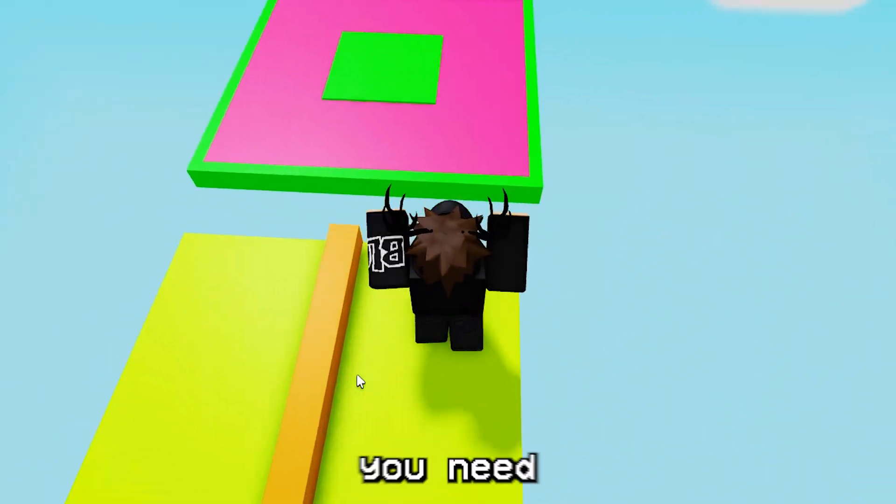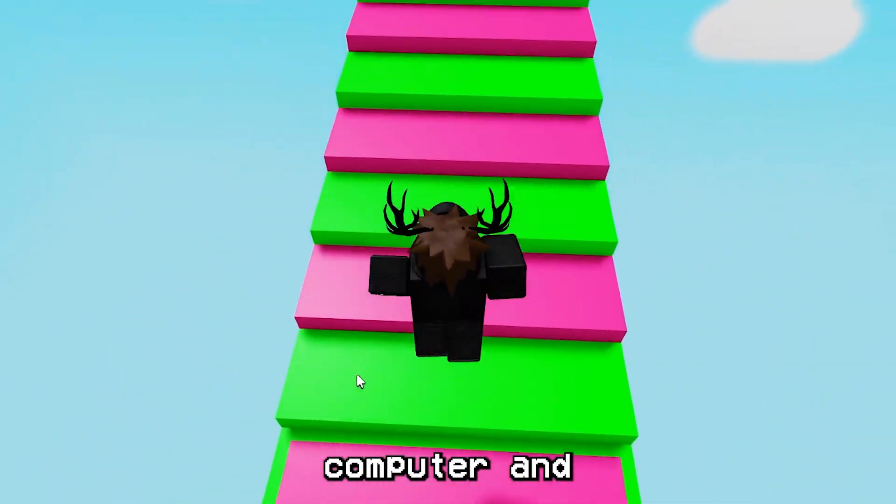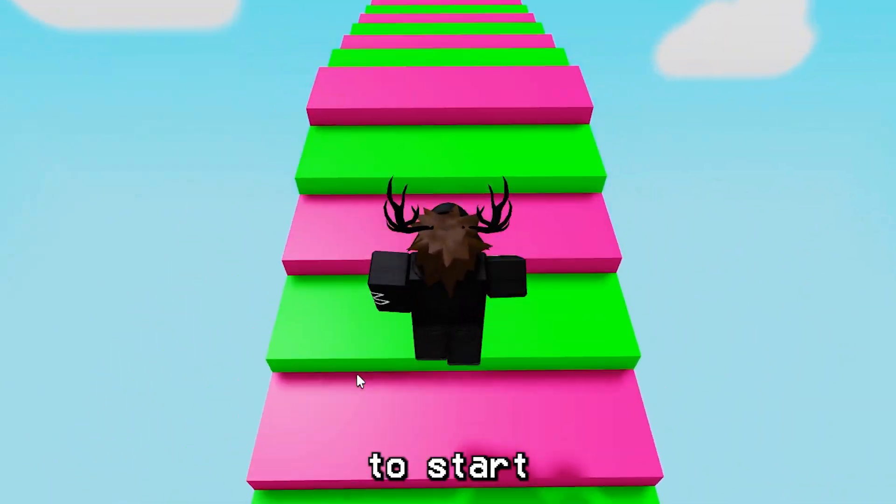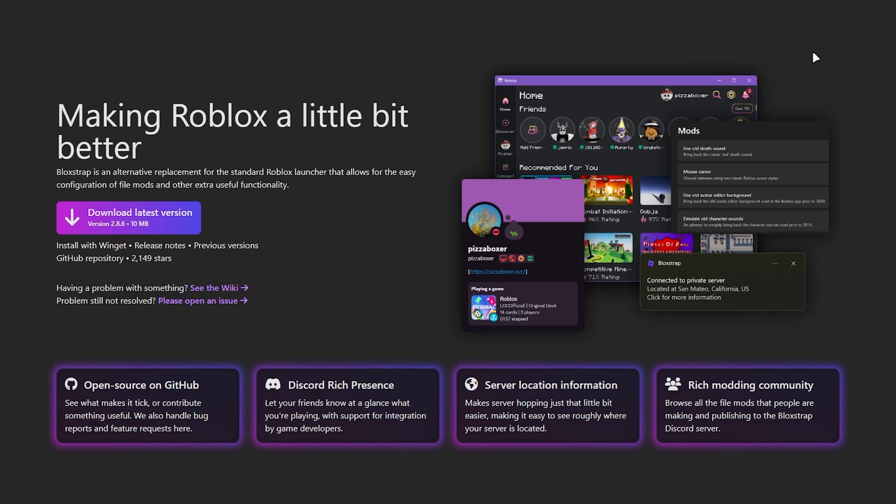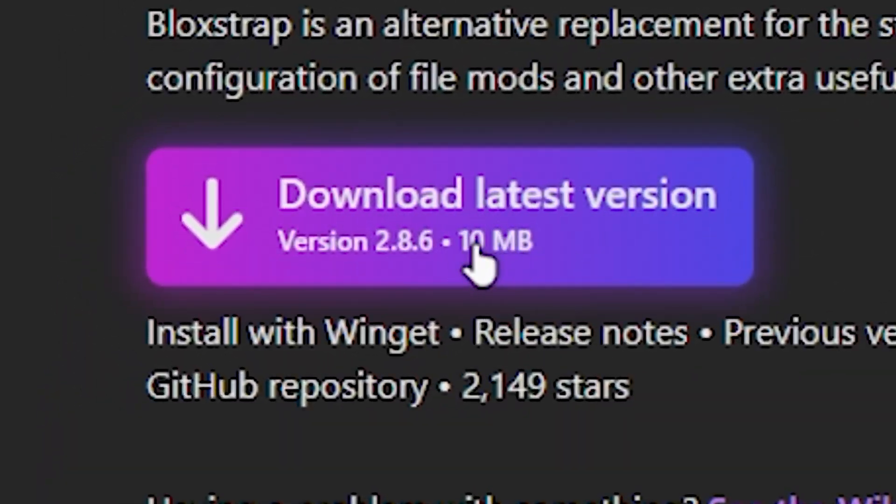It's pretty simple and all you need is a computer and Roblox downloaded to start. The first step is to go to this website which is in the description - you should find it, it'll be the first link. Basically all you have to do is click this button here.